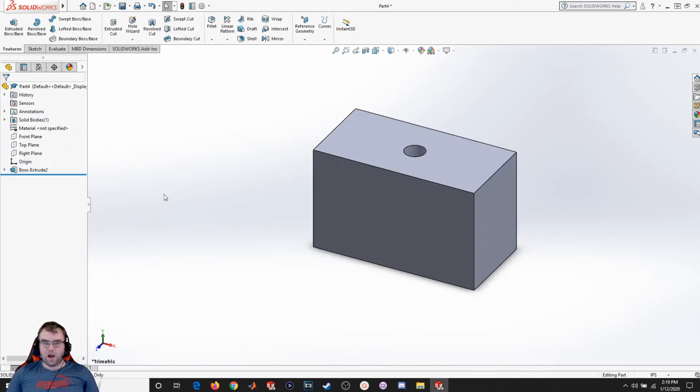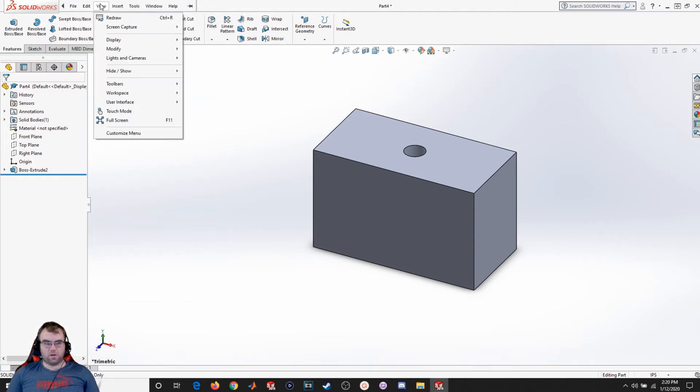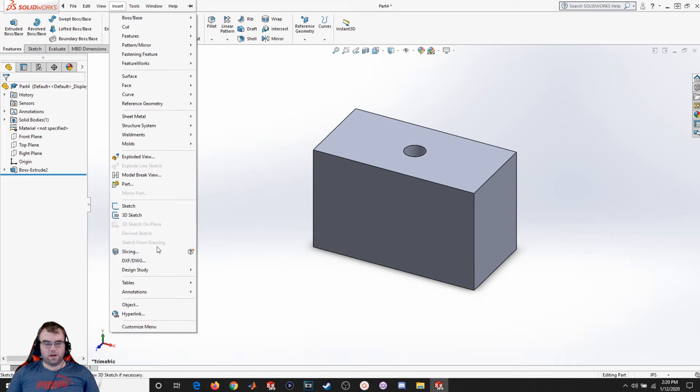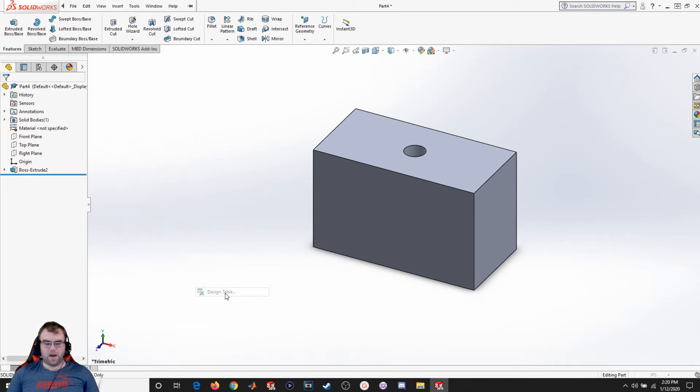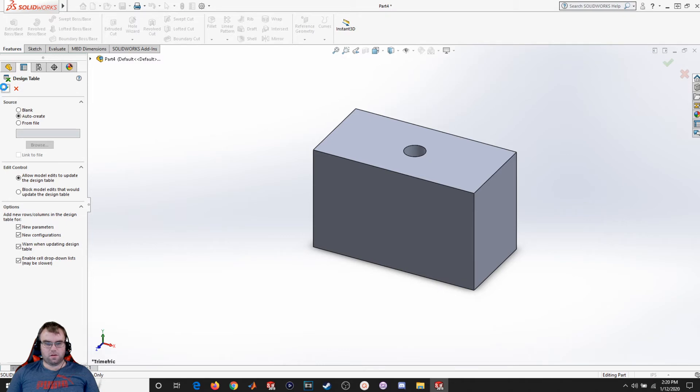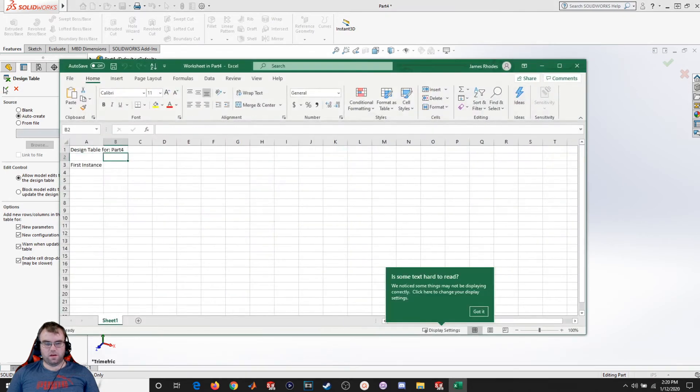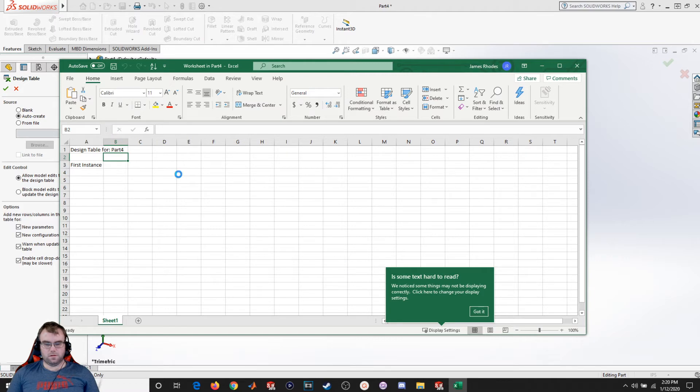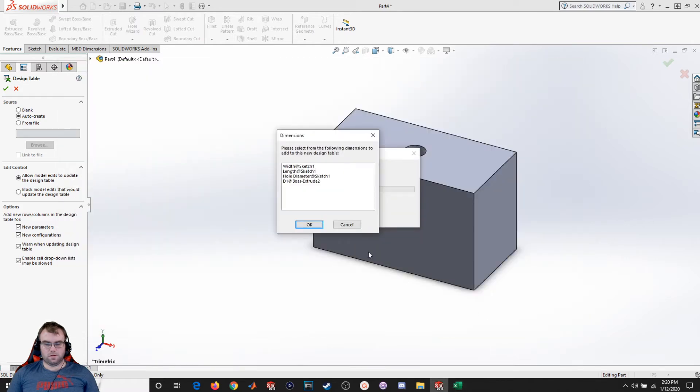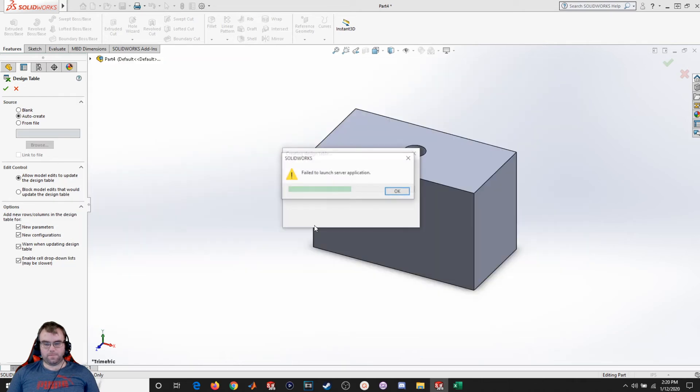Now I want to create multiple configurations of this shape. So I'm going to come up to here, scroll over to insert, come down to tables, and click on design table. I'm going to leave all these defaults alone and hit OK. Just give it a minute to generate. Now you should see the dimensions that you want to add to this table. I'm going to add all of them and hit OK.